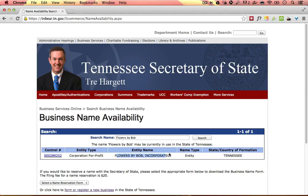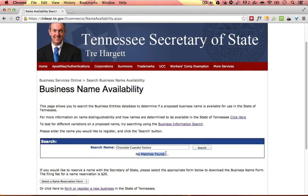Let's take a look at an example of a name that is distinguishable. I'm going to type this sample company into the search field — Chocolate Cupcake Factory — and click search. It says no matches found, which means this name is distinguishable and would be available to use. When you see no matches found, that means the name is available. If you have any questions about the database while going through your search, you can contact the state at the phone number found below this video. Once you find a name that is unique and distinguishable from existing businesses, you can proceed to the next lesson. This concludes the name research lesson.